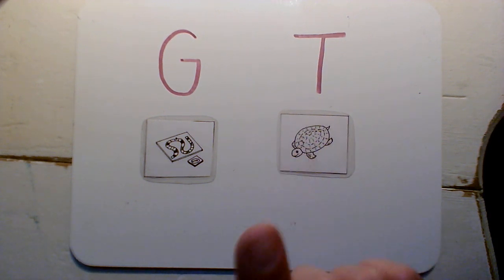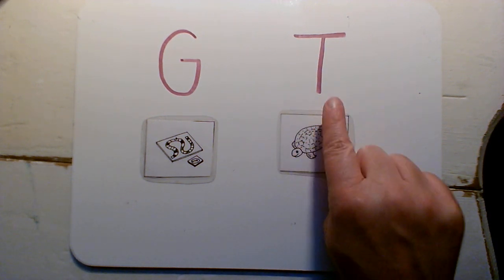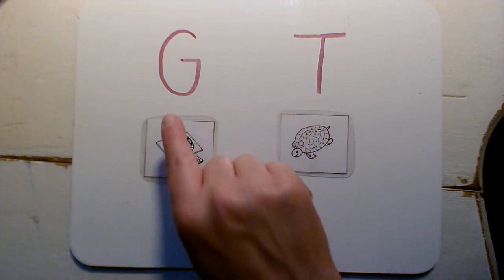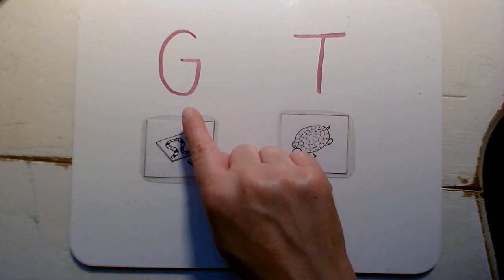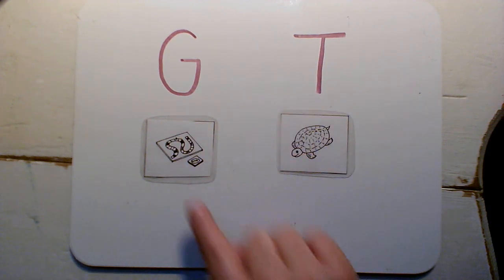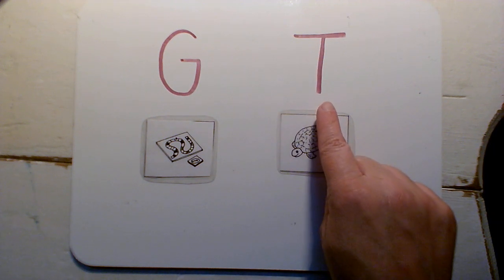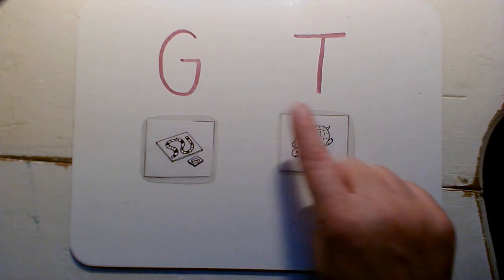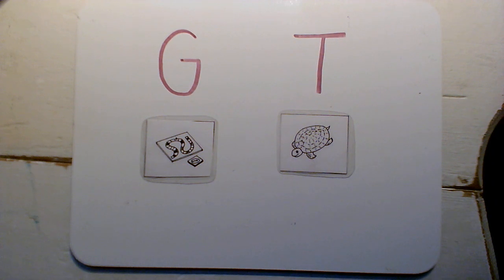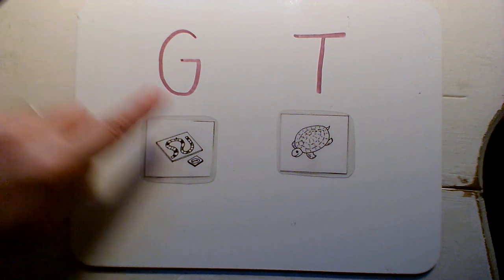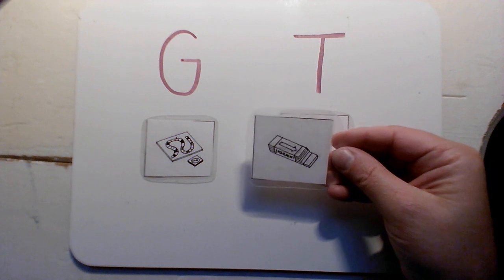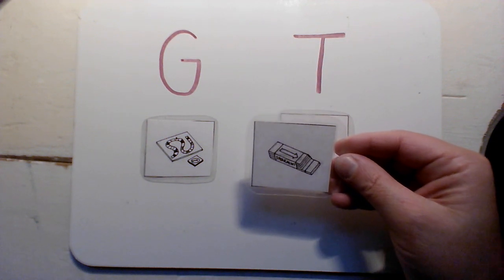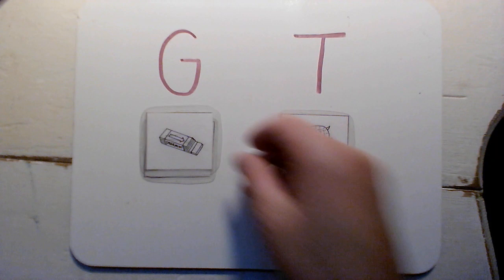Okay, I'm gonna point to a letter and I want you to make the sound for it. Okay. Now I'm gonna show you a picture and I want you to decide if it starts with G or T. Ready, here we go. Gum. Yeah, that's a G.